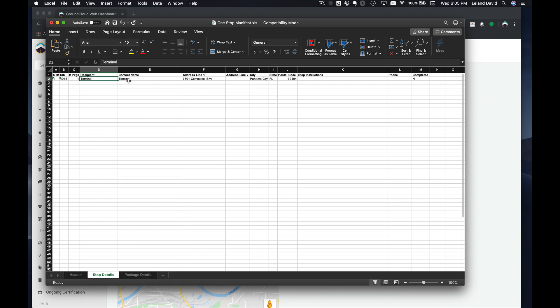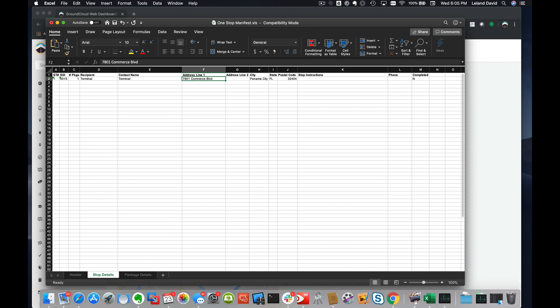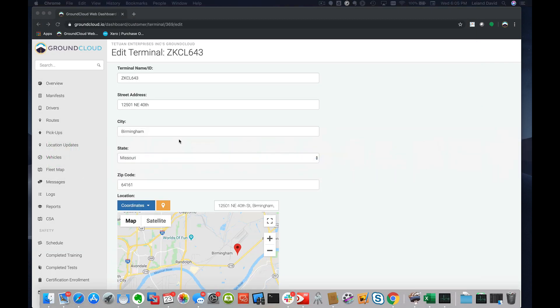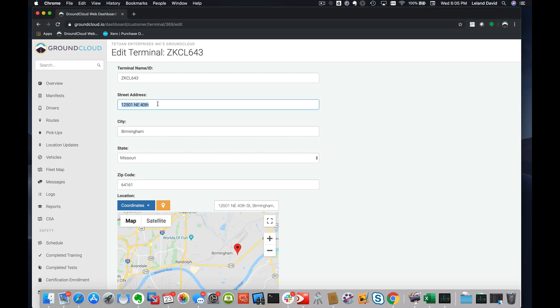We're calling the recipient 'terminal.' You can just leave that. Under the address line, this is where we want to use the address of your terminal. I'm going to switch back over here to our terminal address. In this case, it's the one at Birmingham.